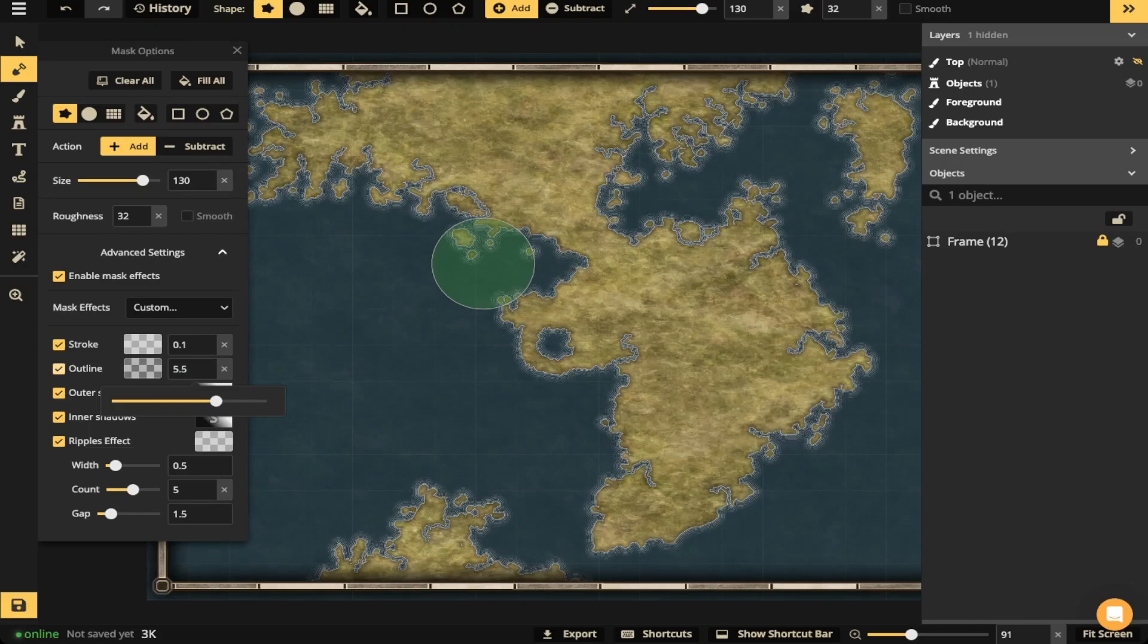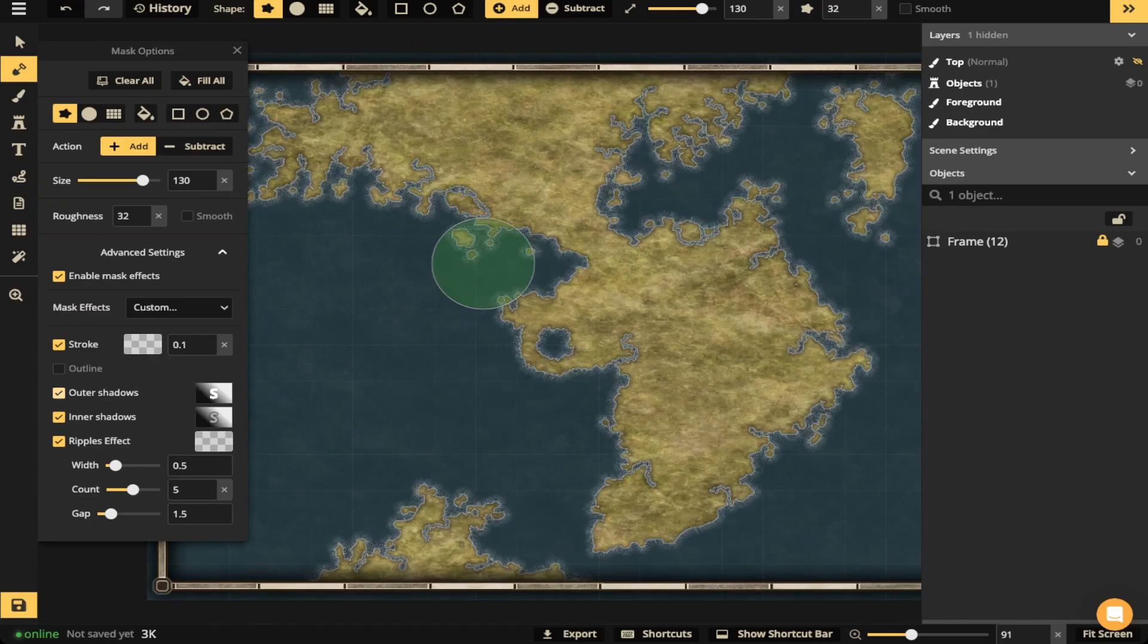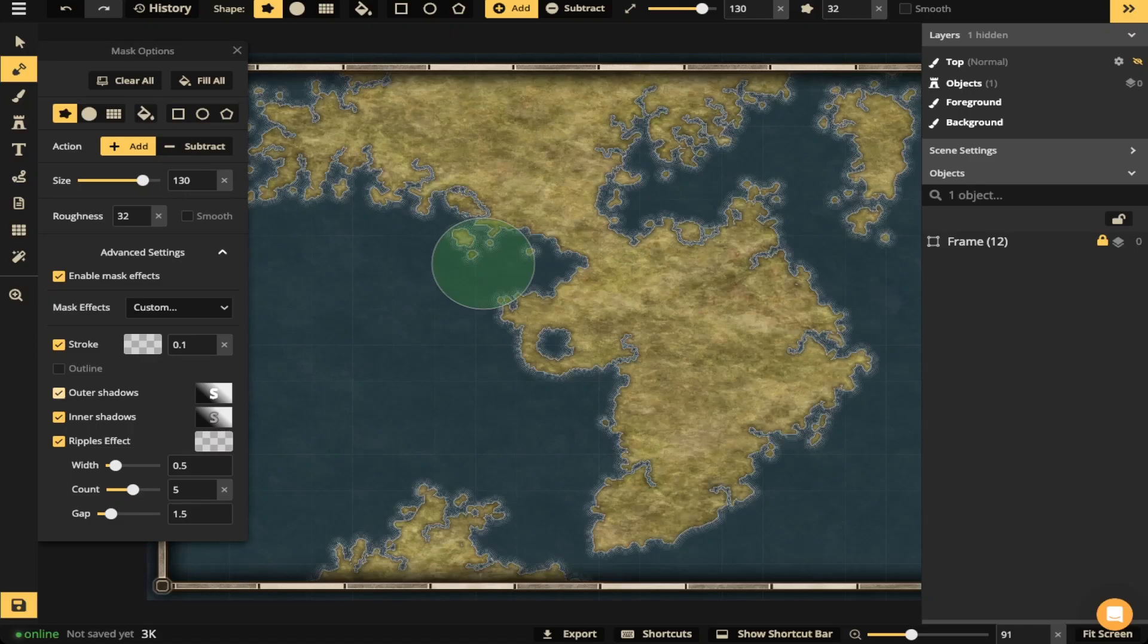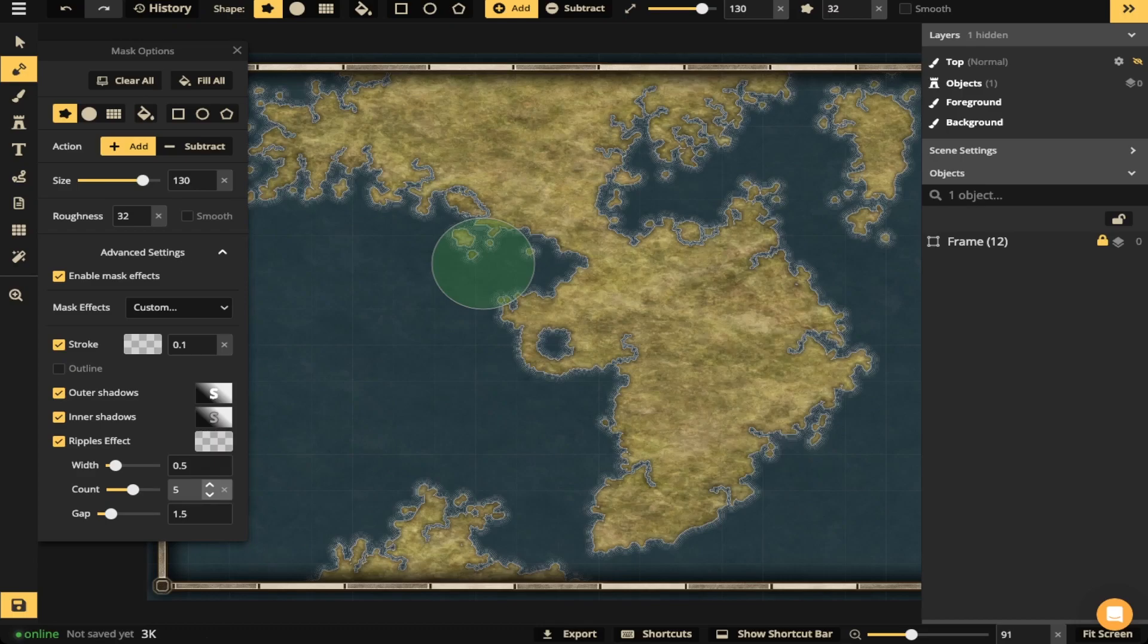You're also going to have an outer shadow. That means a shadow that's cast outside of the FG layer, protruding out into the BG layer. There's an inner shadow, a ripples effect. And with the ripples effect, you can change the width of each ripple, the count of how many ripples and the space or gap between each one of those ripples.